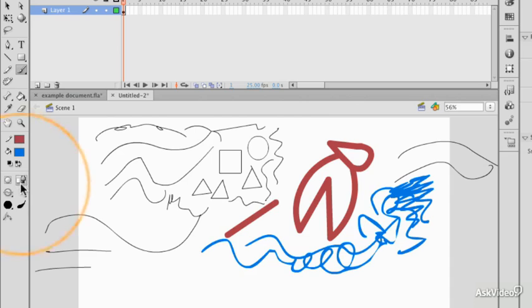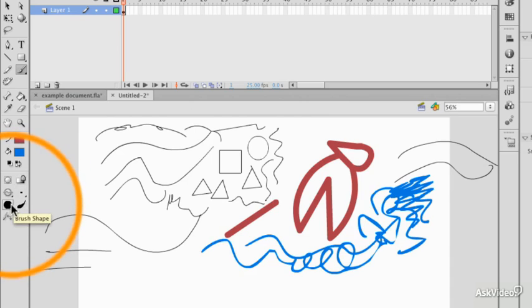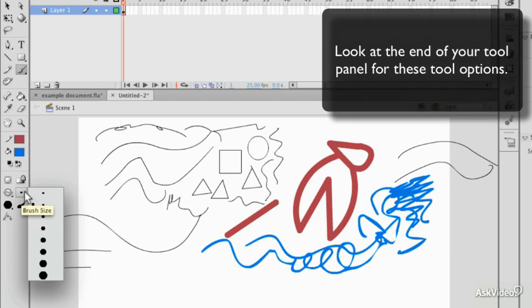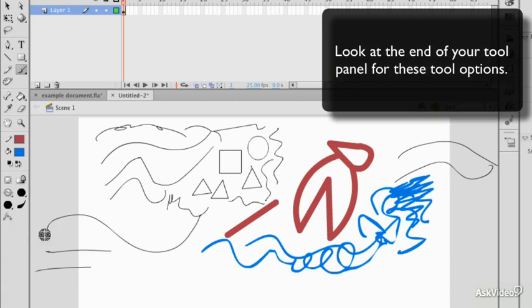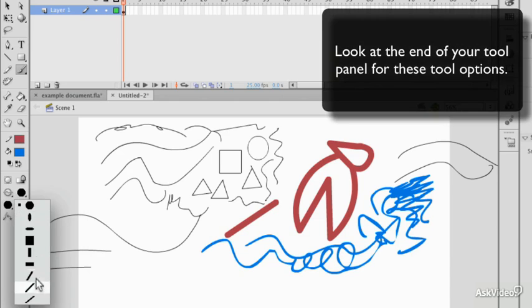There are some controls at the bottom of the tool panel which govern how you create a brush stroke, but the important ones are the brush size dropdown and the brush shape dropdown.